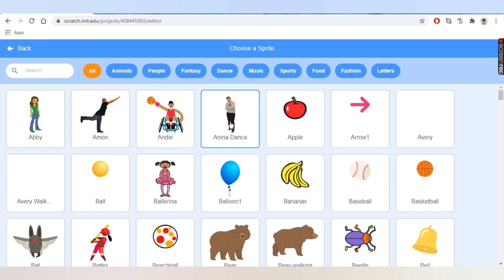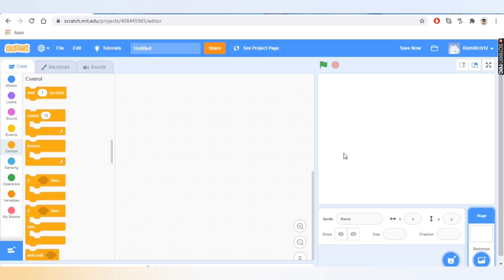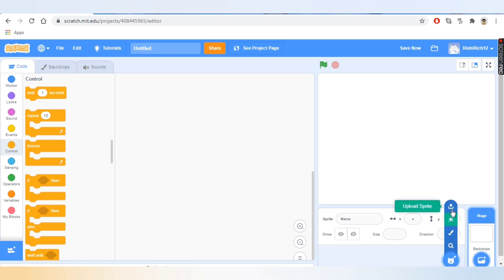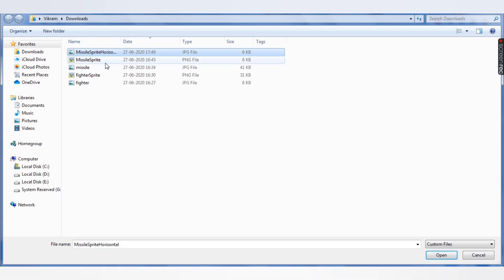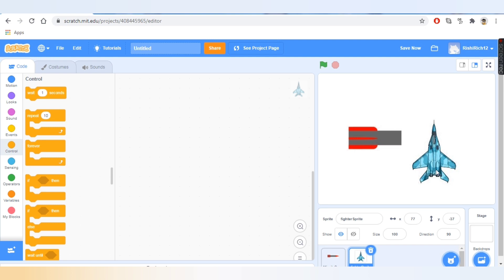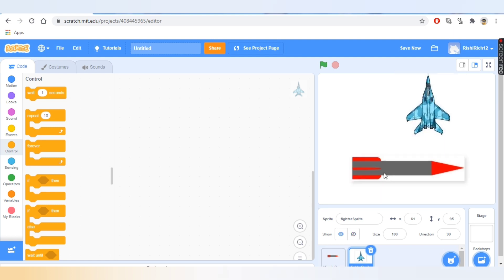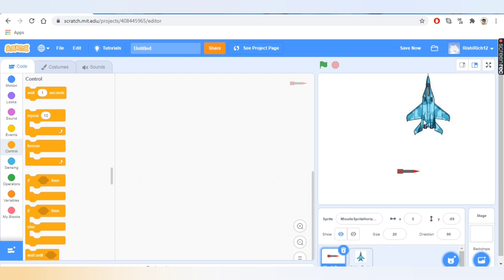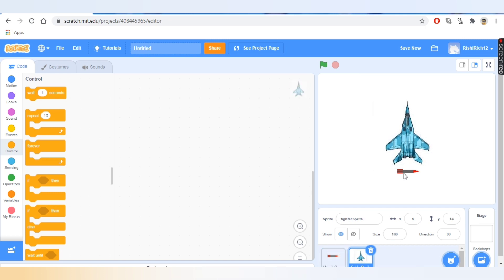We'll take the Anina Dance sprite, but for this project we don't need that — we'll need a fighter jet and a missile, so we'll upload them. We'll take the missile sprite horizontal and the fighter sprite, then open them. Now they show on the screen. The missile is too big, so let's reduce its size to 20.